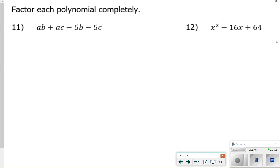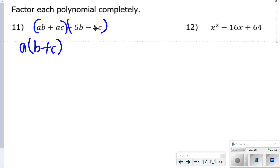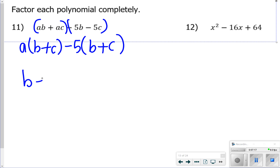On our next page, we're factoring completely. First figure out any GCFs using the summary of factoring. For number 11, there's no GCF, but we can factor by grouping. From the first group, I factor out an a to get (b plus c). My goal is to also get (b plus c) from the second group, so I factor out negative 5, also getting (b plus c). So my answer is (b plus c)(a minus 5).